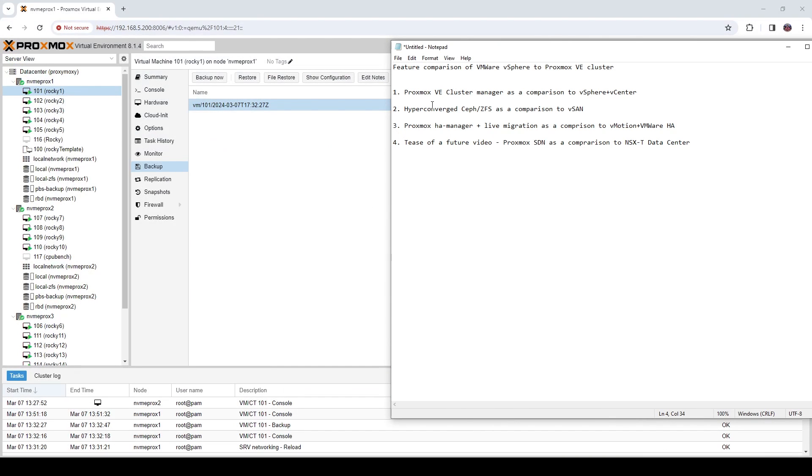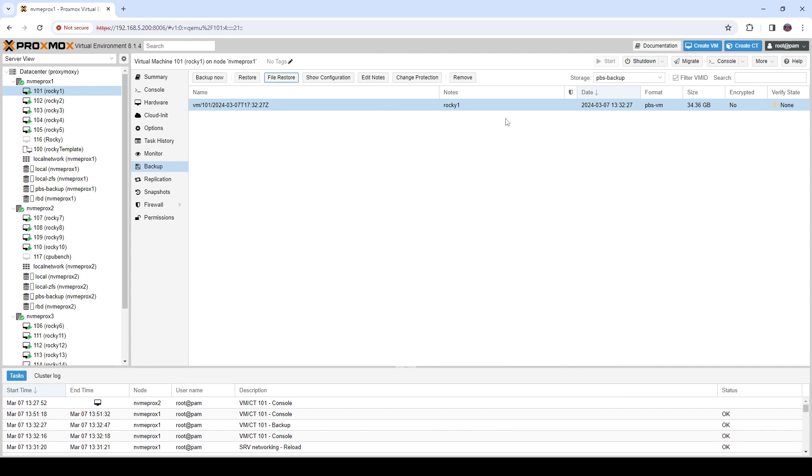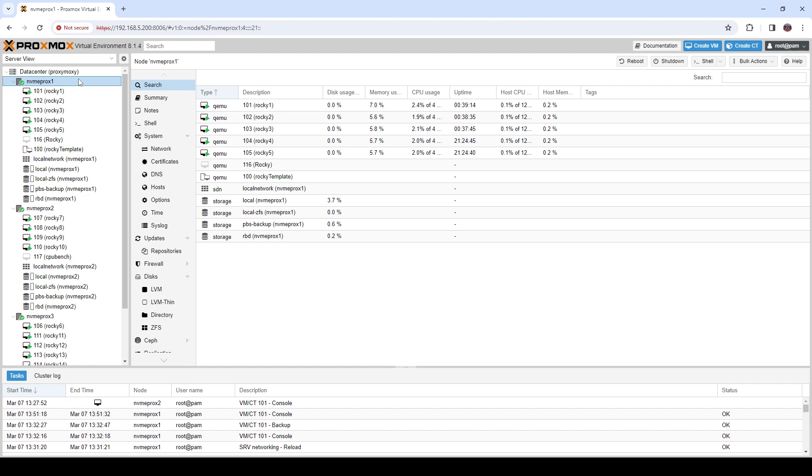Going back to our next set of features — hyper-converged Ceph or ZFS as a comparison to vSAN. Proxmox adopted Ceph, which is fantastic. If you don't want to deploy Ceph, you can do a sort of pseudo HA with ZFS — deploying local ZFS arrays on each server and having Proxmox do snapshot and ZFS send/receive between them. It's not completely synchronous replication like Ceph since it's not a true cluster, and the second copy is typically within about five minutes. But for true HA with 99.9%+ availability, you'll definitely want to deploy Ceph or some other HA storage backend.